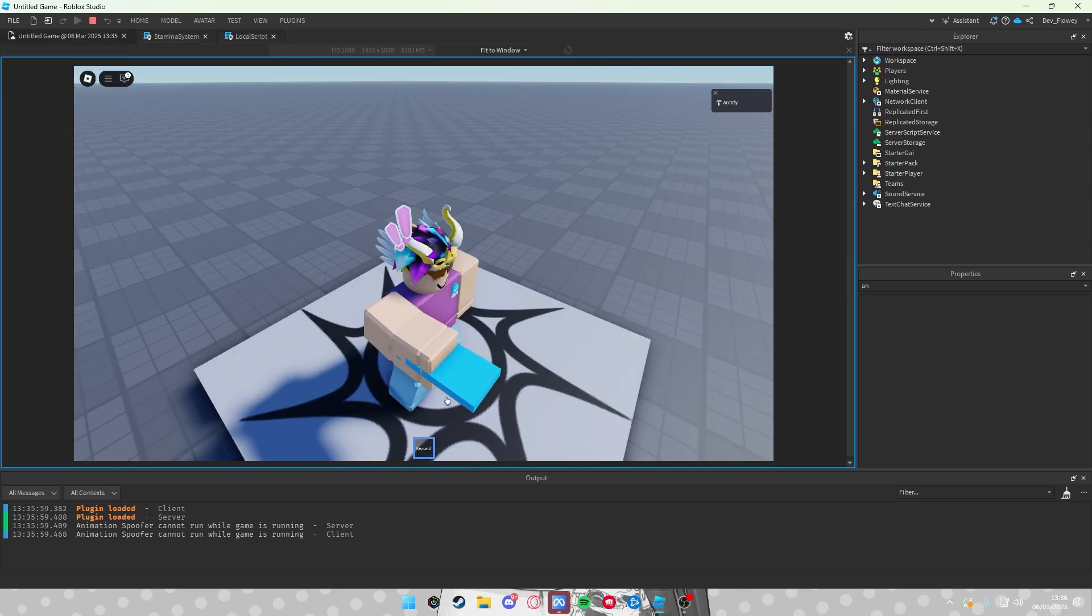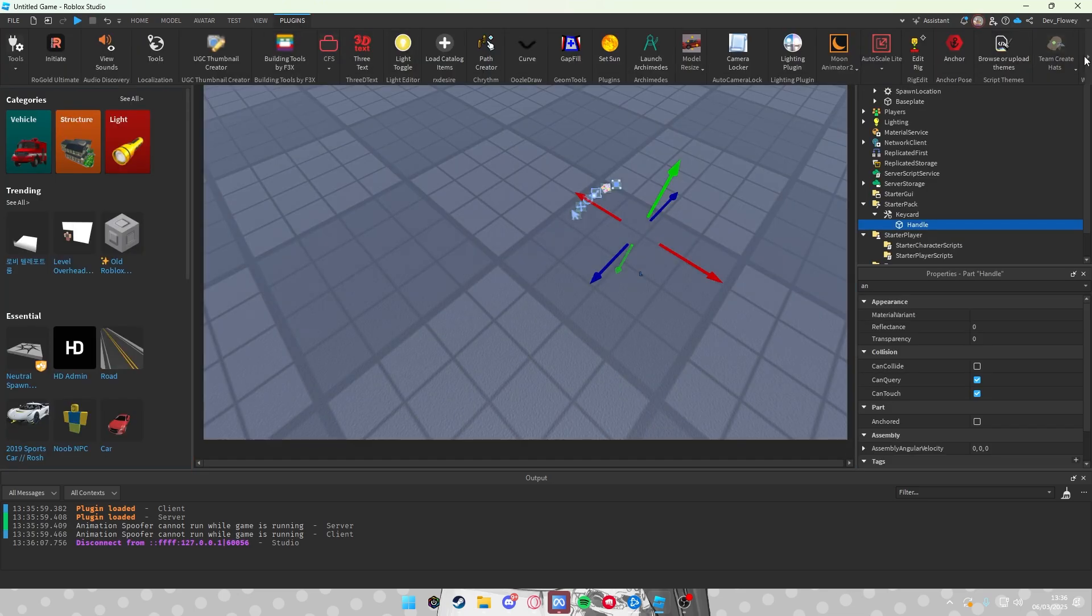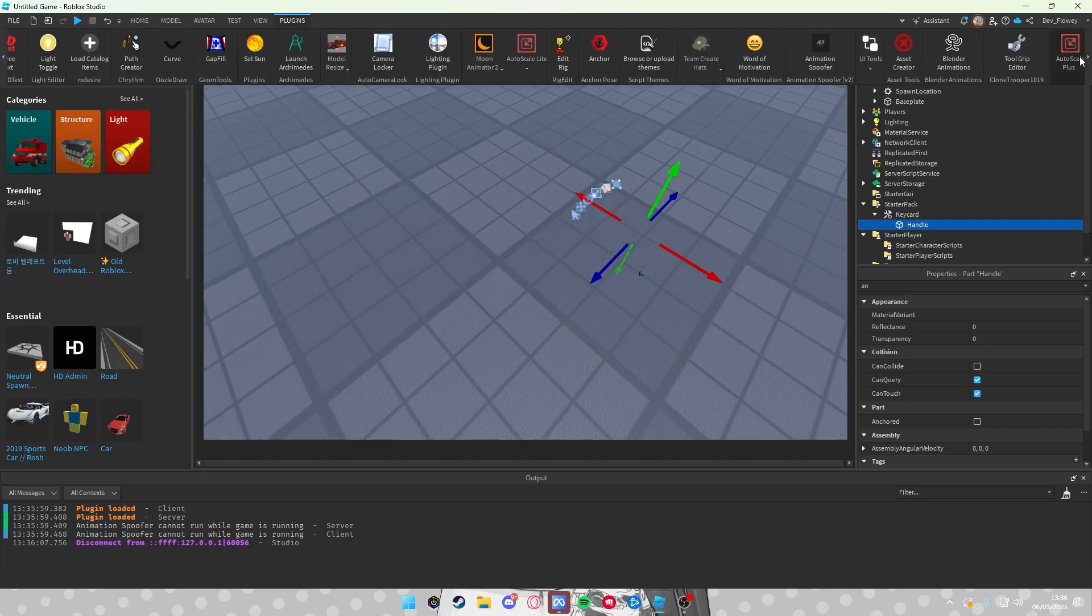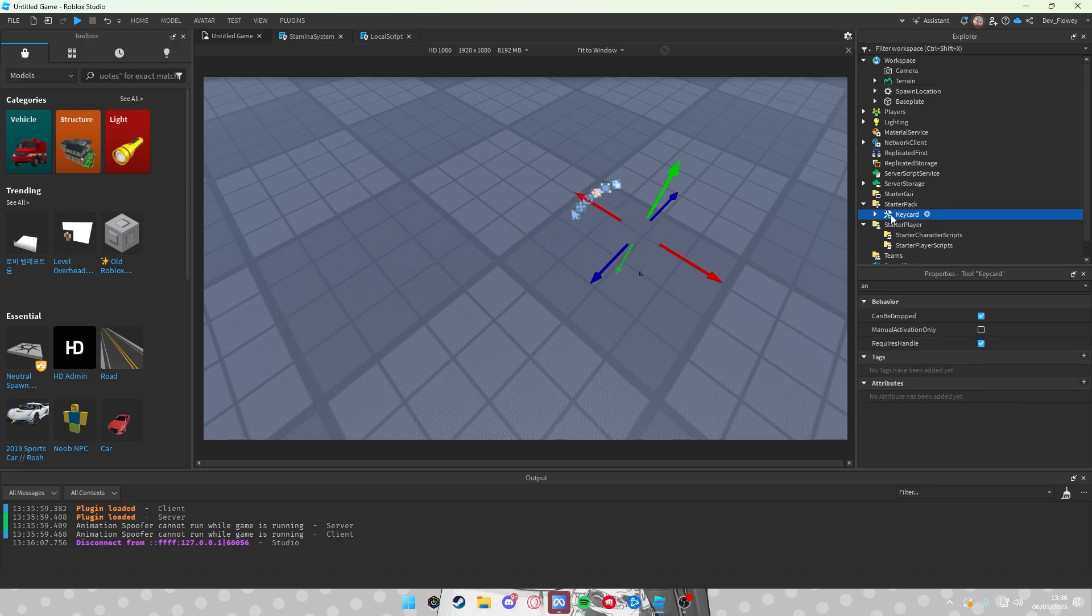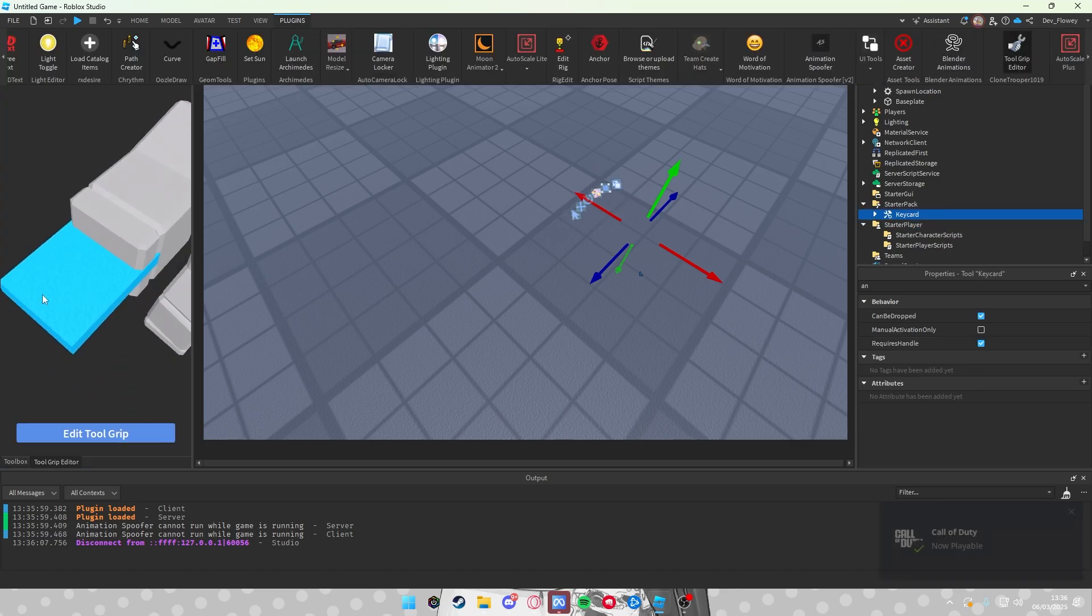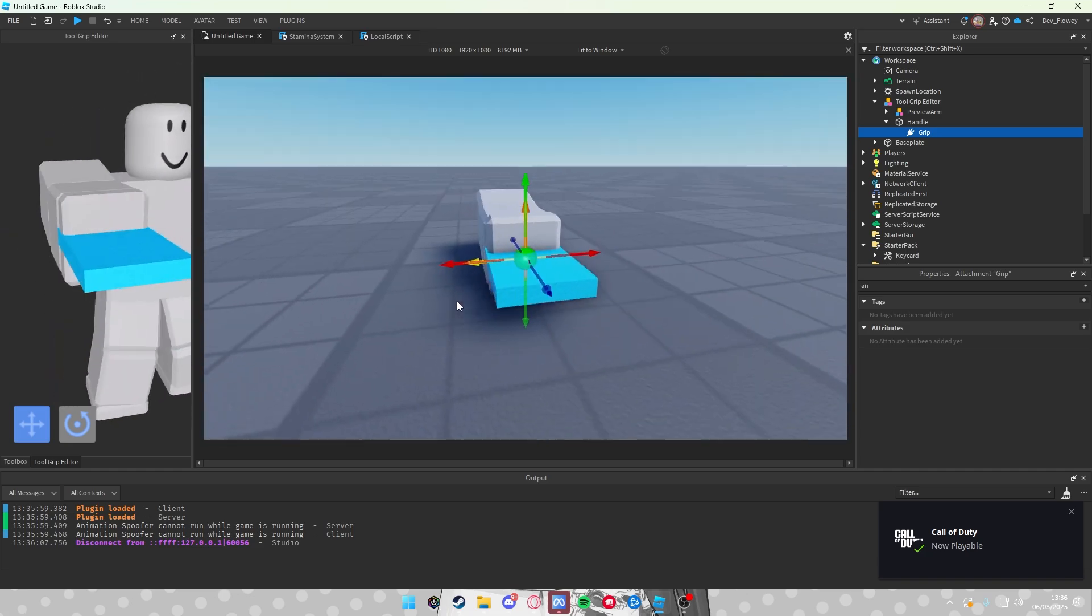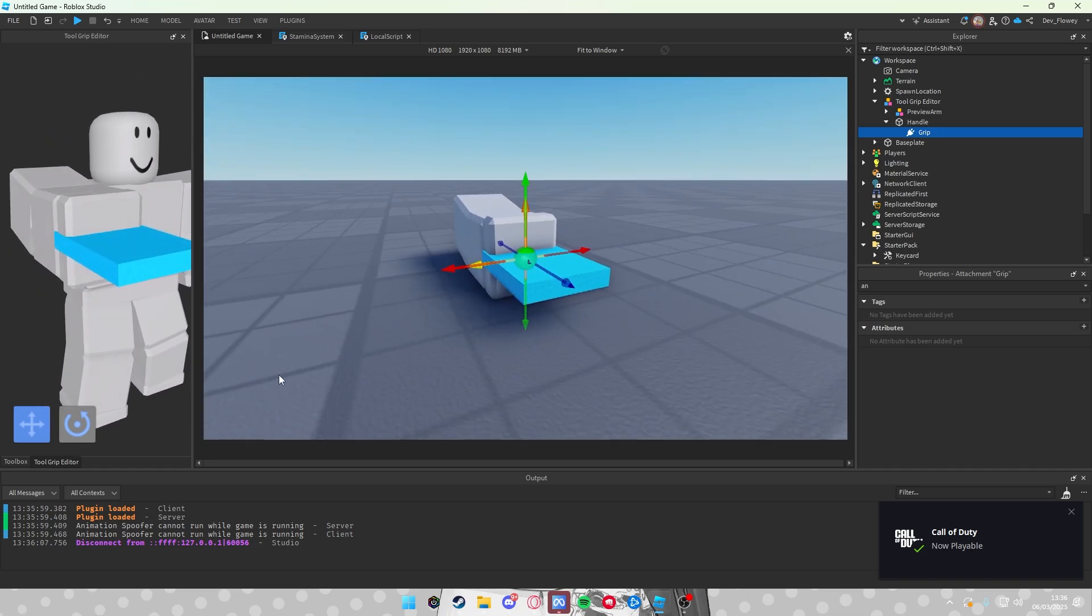Now if you don't like how you are holding the keycard, you can use this simple plugin which will be linked into the description below: Tool Grip Editor. So click into your Keycard, go into your plugins, Tool Grip Editor, Edit Tool Grip, and you can see here like your hand model.